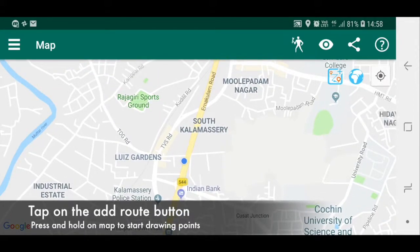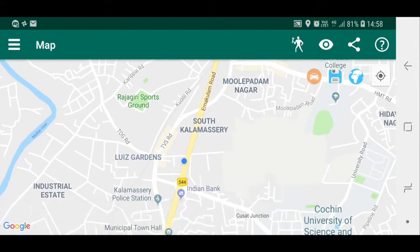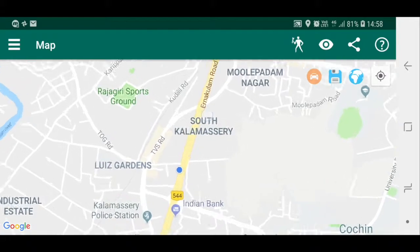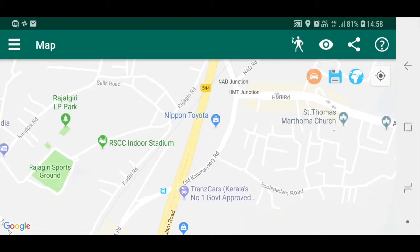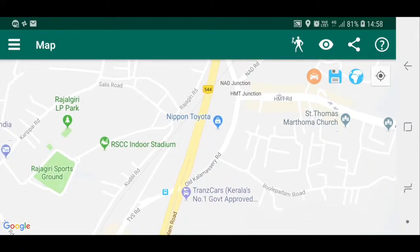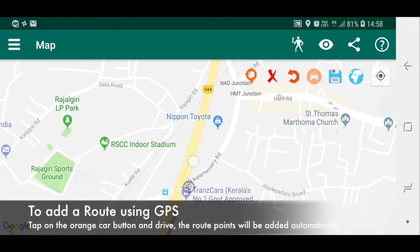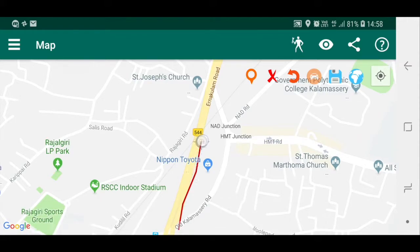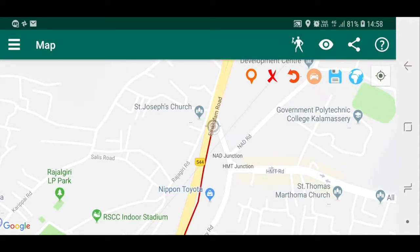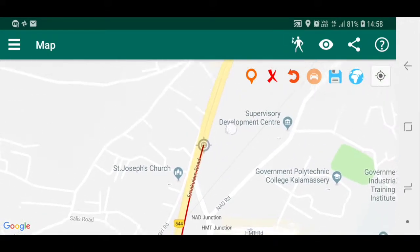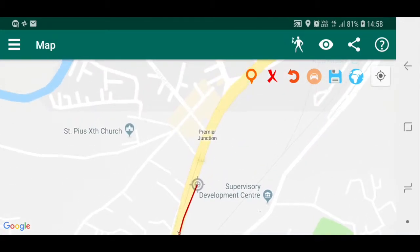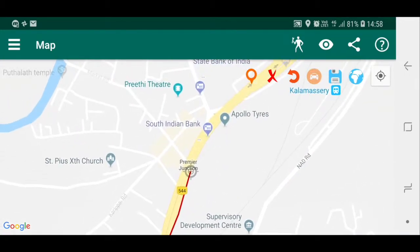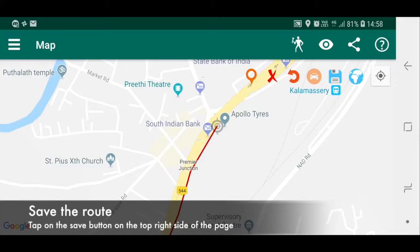Tap on the add route button. Then press and hold on the map to start drawing points. To add a route using GPS, tap on the orange car button and drive. Route points will be added automatically. Save the route by clicking on the save button on the top right.